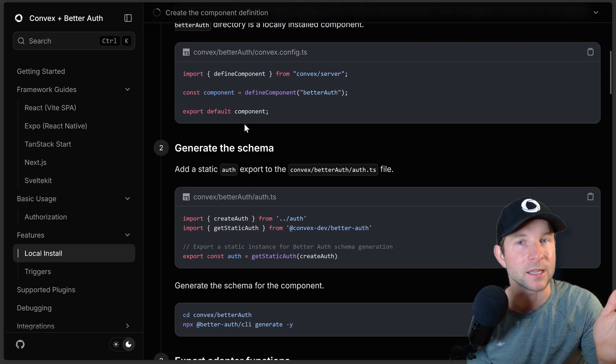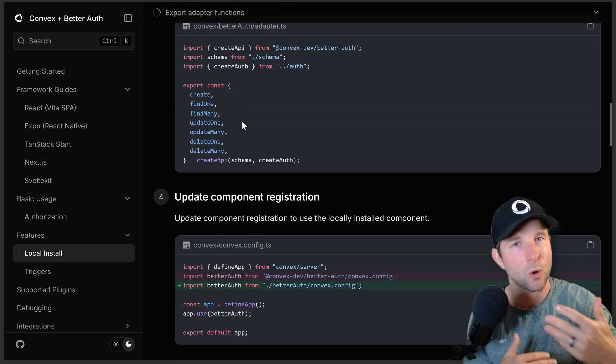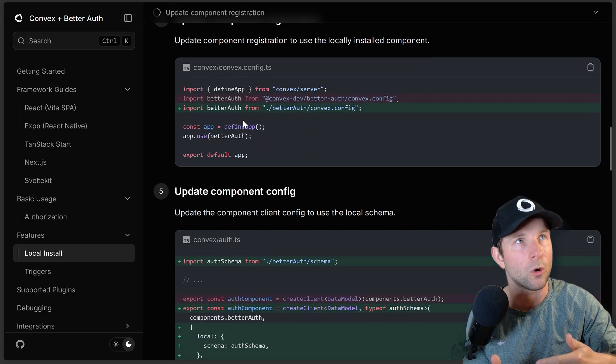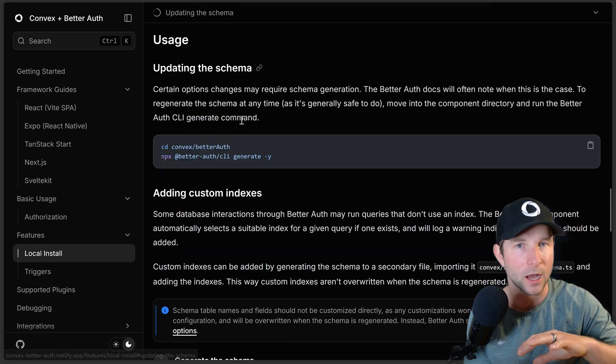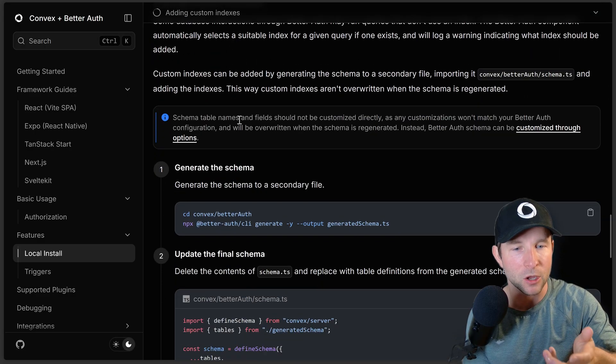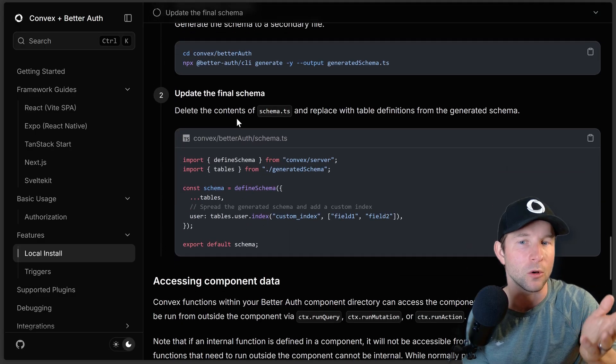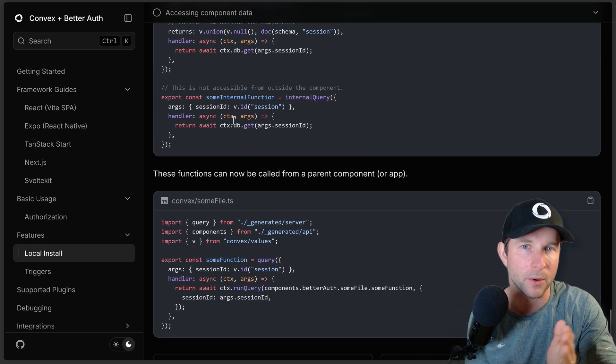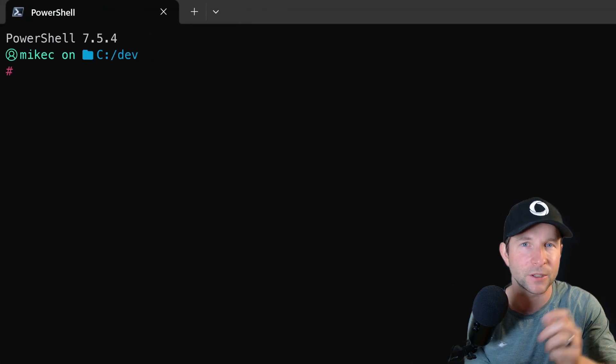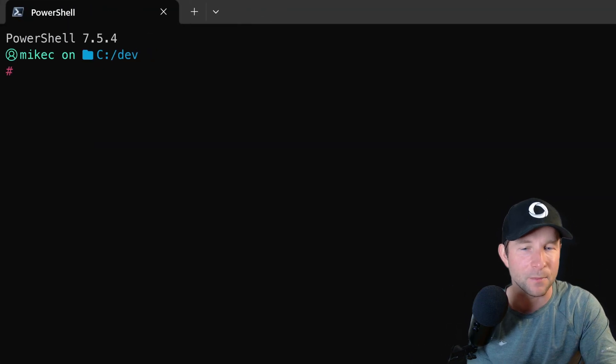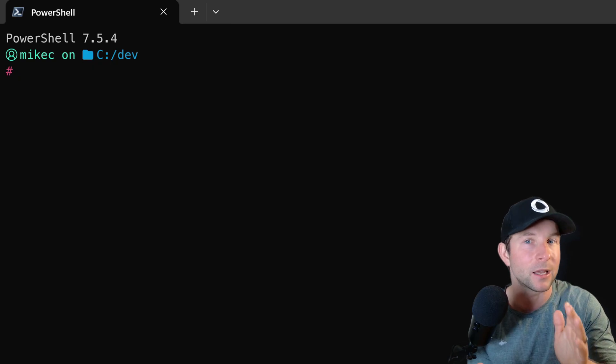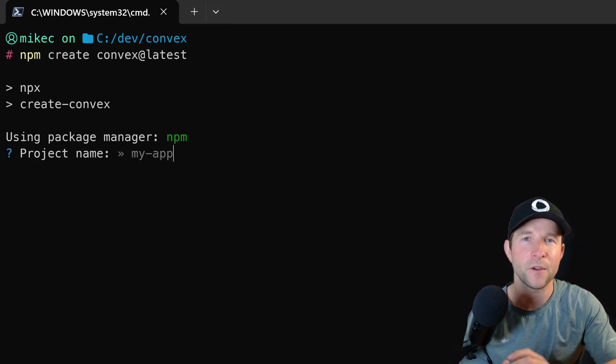The only component that I know that does this currently is the better auth component. And the reason it does it is because it's quite common for users to want to modify or customize their auth solution. So that's why the better auth component does that. But for today's video, we're going to keep things quite simple and we're going to build a sibling component together.